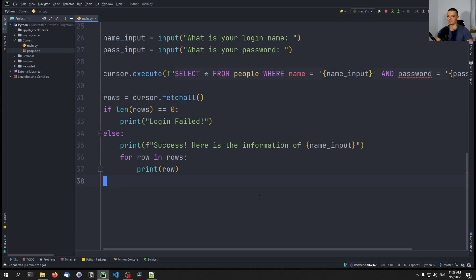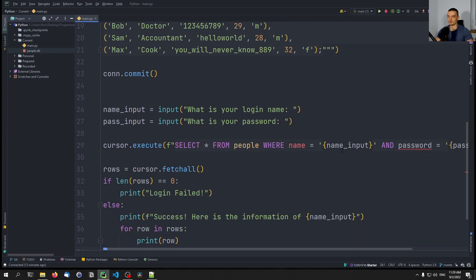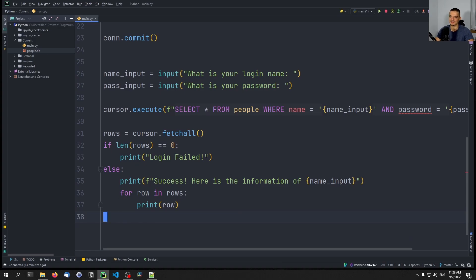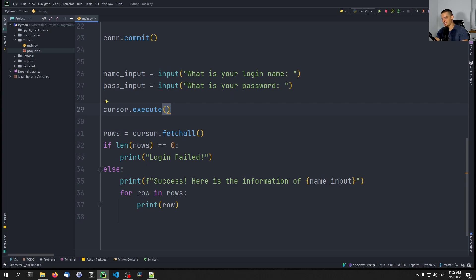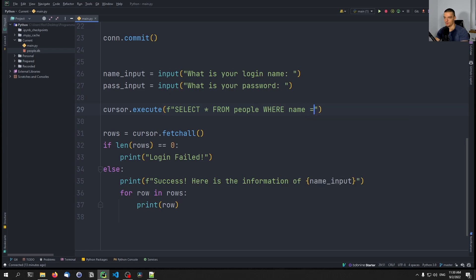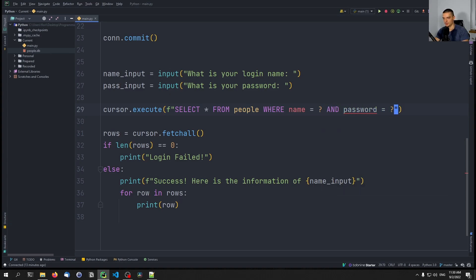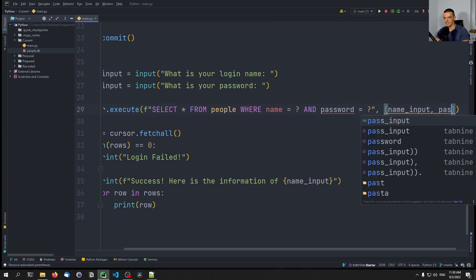We're going to fix this using so-called prepared statements instead of string construction. With prepared statements the structure is predefined and you just supply the values. In the query we replace user inputs with `?` placeholders: `SELECT * FROM people WHERE name = ? AND password = ?`. A question mark marks a value slot — even if someone types `DROP TABLE`, it's treated as a literal value and sanitized. We then pass `(name_input, pass_input)` as a tuple to `cursor.execute`.